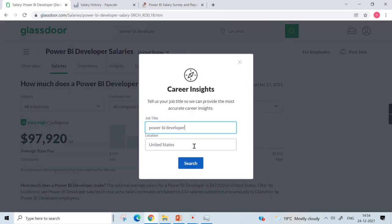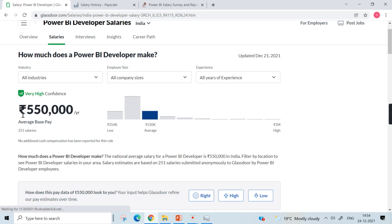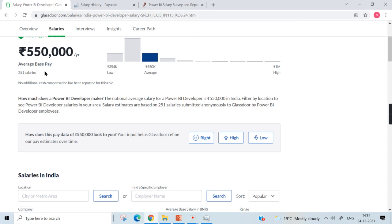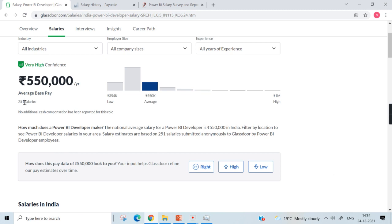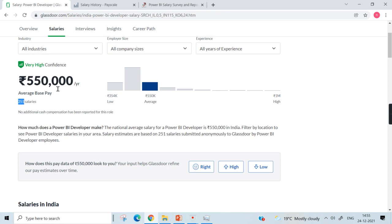When it comes to India, you can click to change the country to India. You can see the result — it is 5 lakhs 50 thousand INR as the average salary, based on 251 salaries. You need to understand this: it is only based on 251 salaries. There will be huge opportunities in Power BI; maybe in India itself there will be one million people working in Power BI, but we cannot draw a conclusion from just 251 entries. Power BI is similar to any other software tool, and that is why the general industry standard applies here.